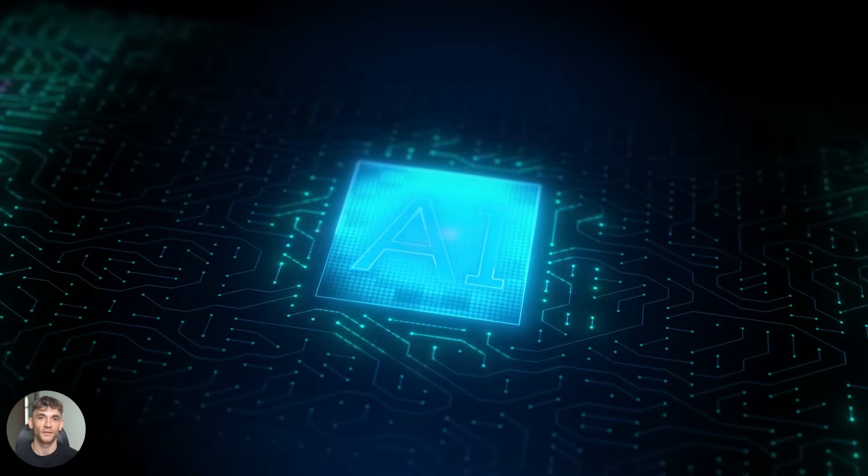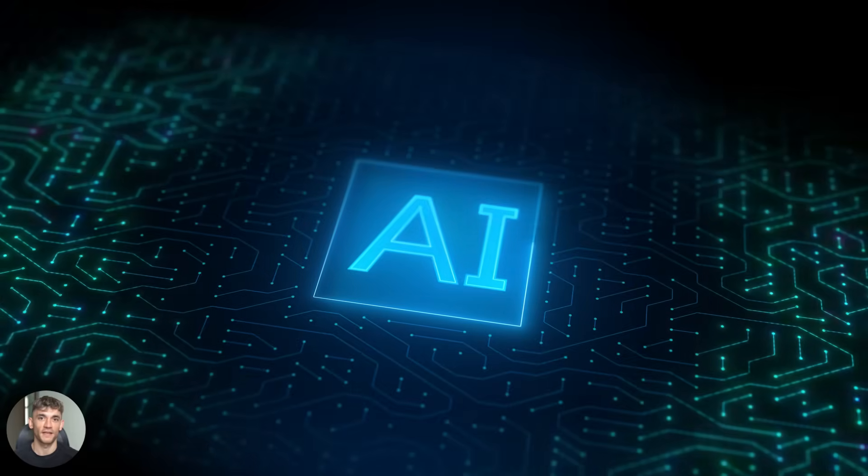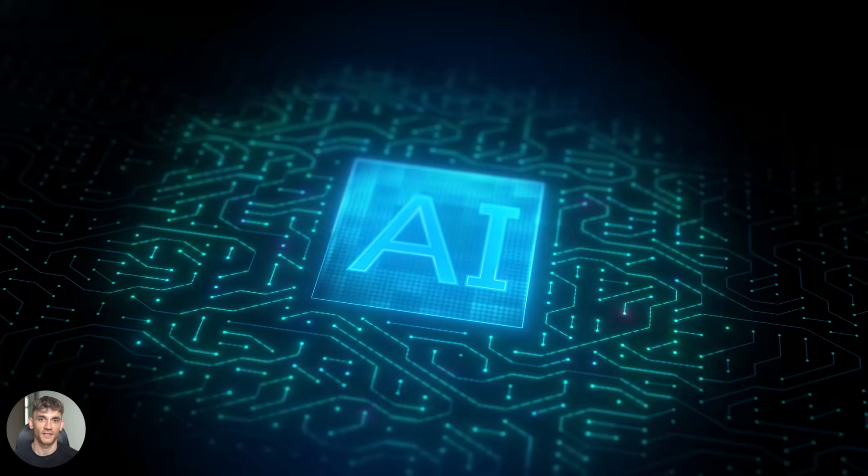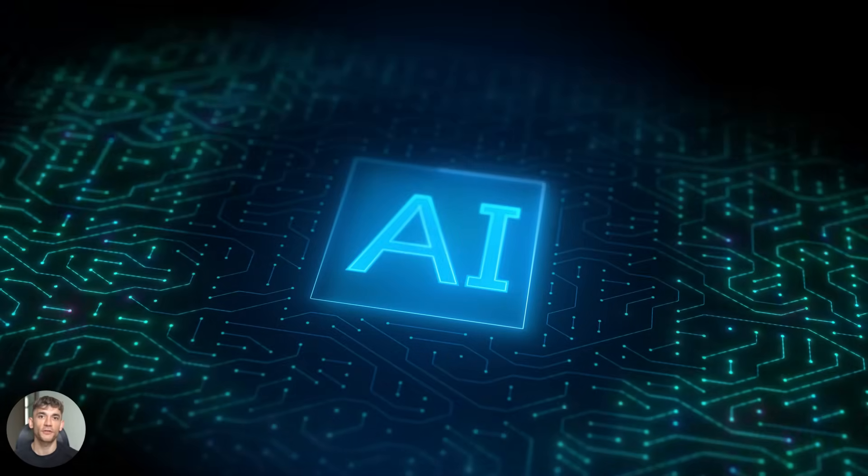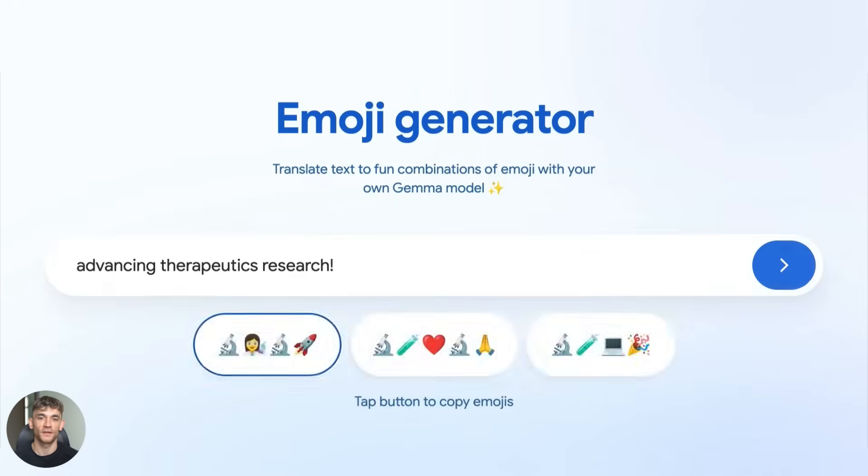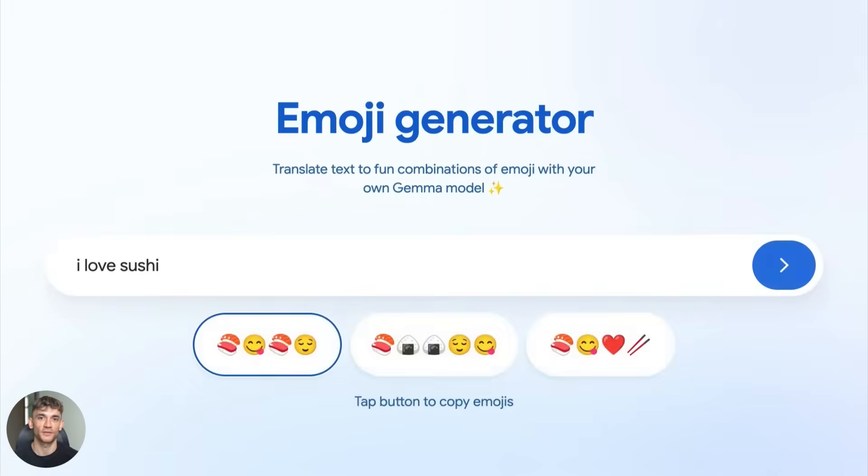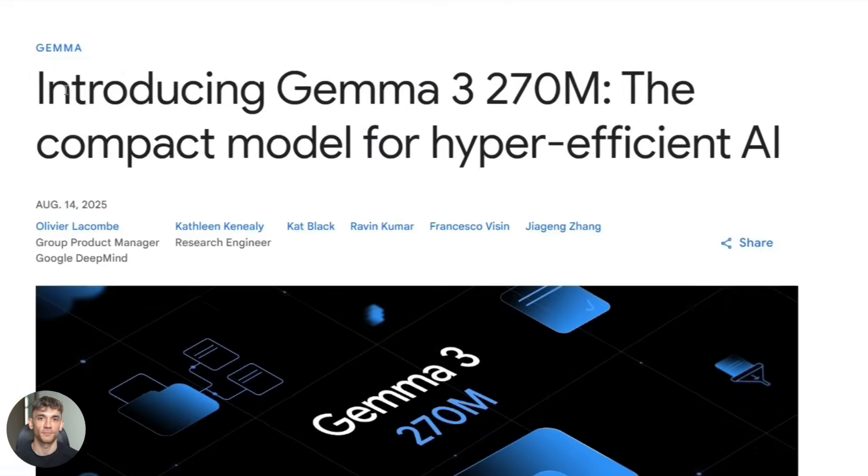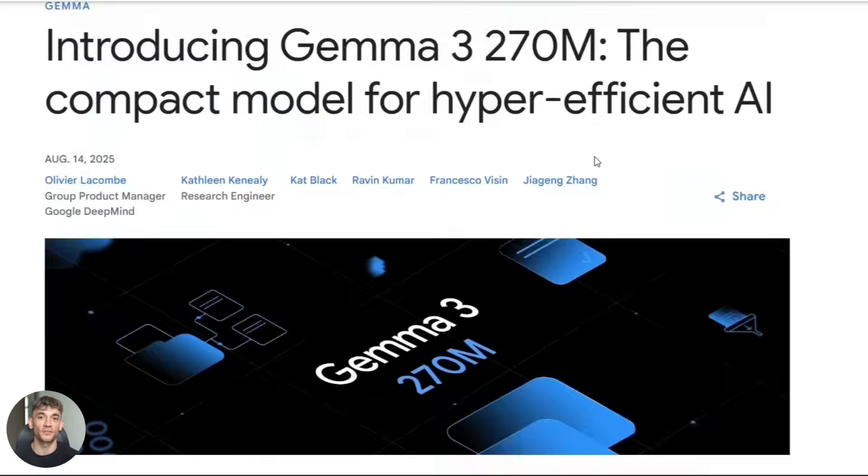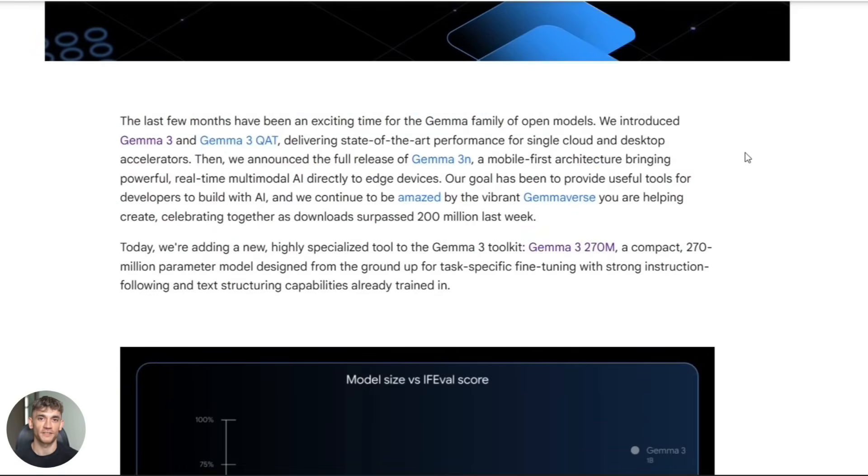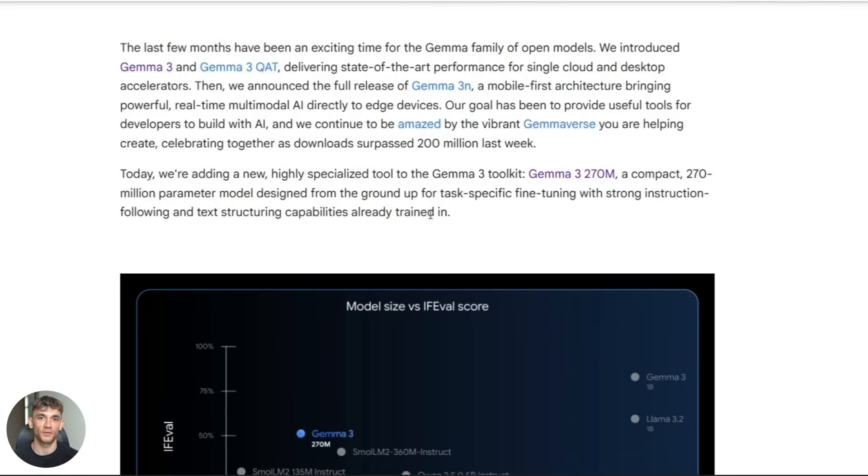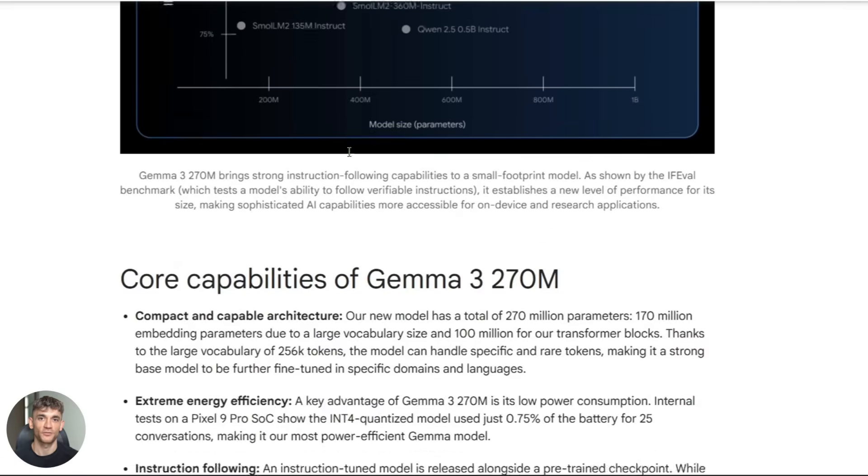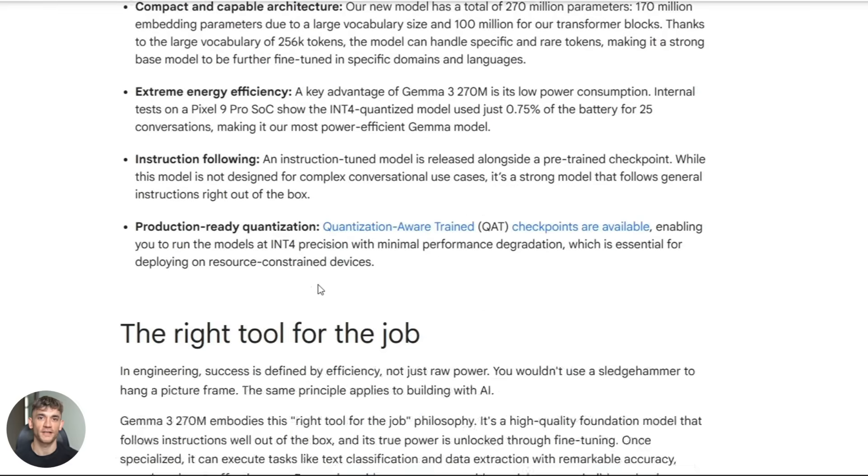The cost structure of AI businesses is about to flip. Right now, most AI startups burn cash on API costs. With models like this, your marginal cost per user drops to zero. The barrier to entry for AI applications just dropped to zero. You don't need a PhD in machine learning. You don't need millions in funding for compute. You just need to follow Google's guide and start building. The businesses that win in the next five years will be the ones that deploy AI locally. They'll offer better user experiences, lower costs, and more trust from users. Gemma 3 270M is your ticket to building those businesses.